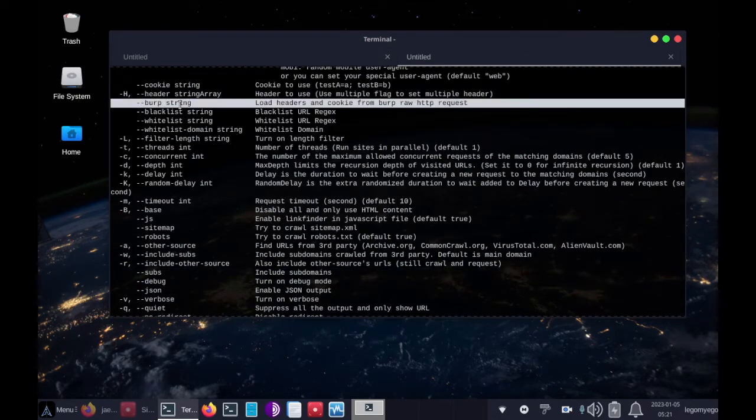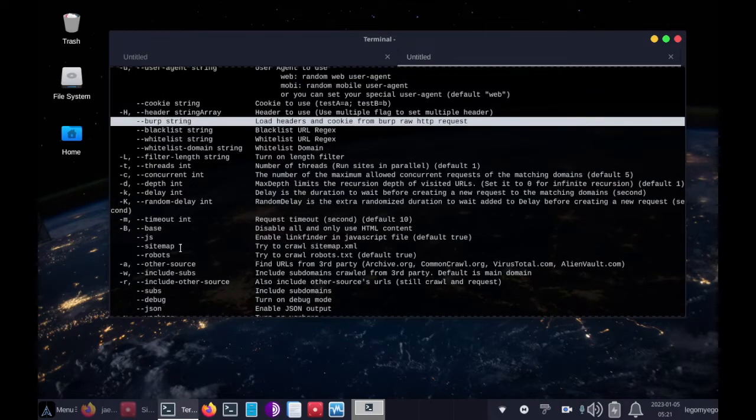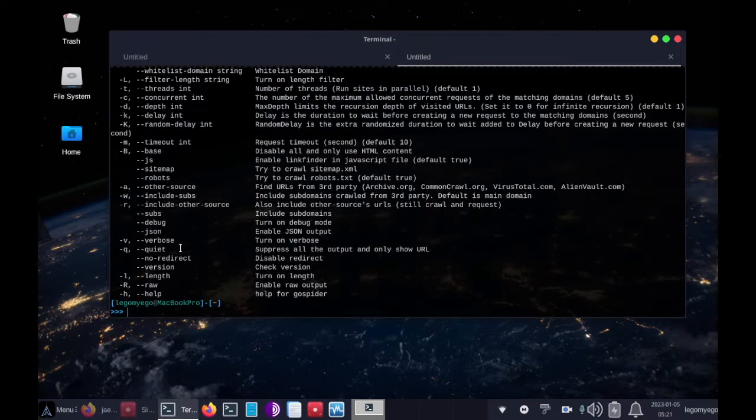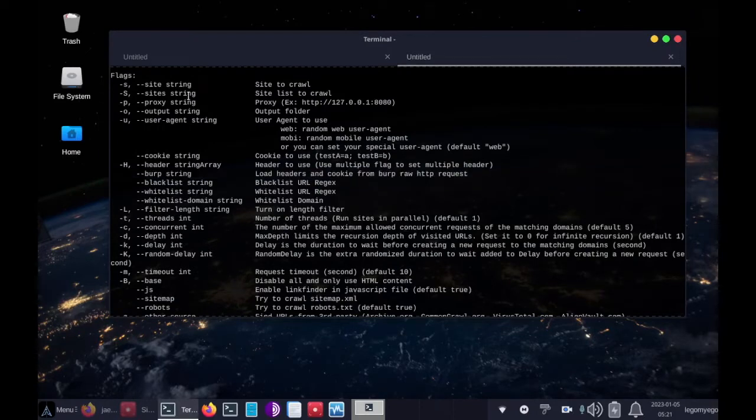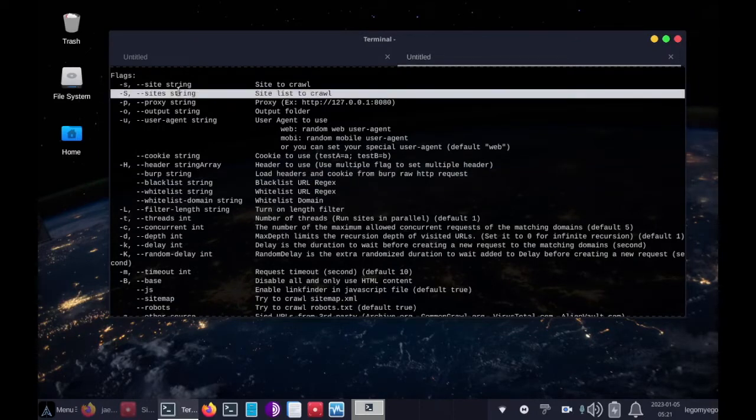Let's see what else. You can input a list of sites.